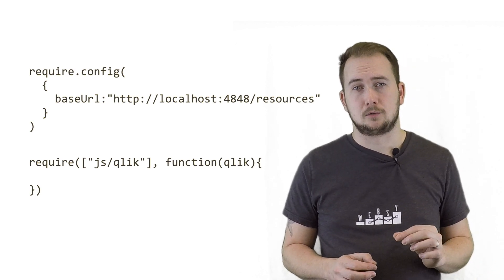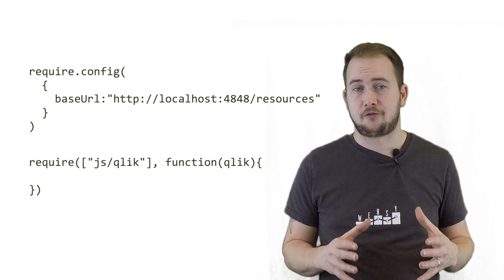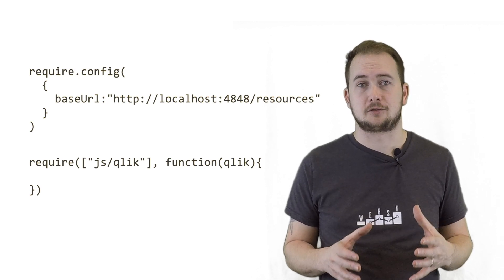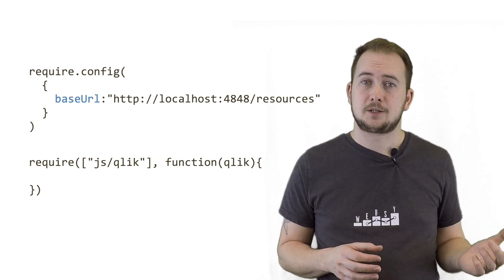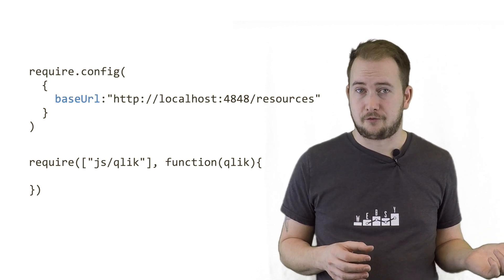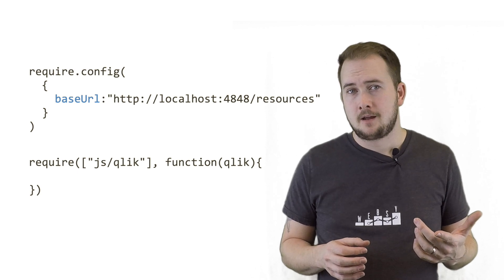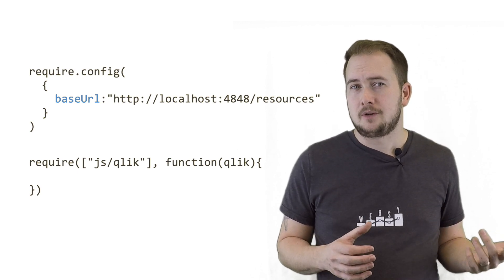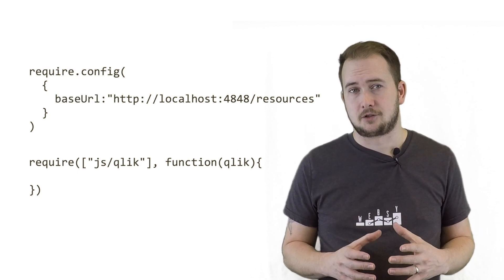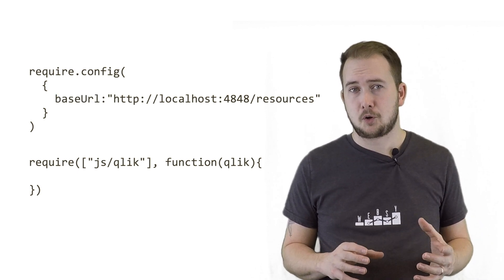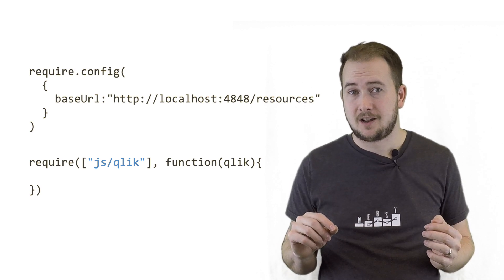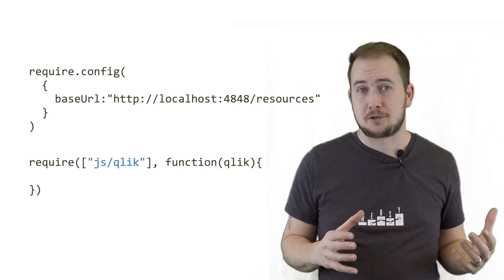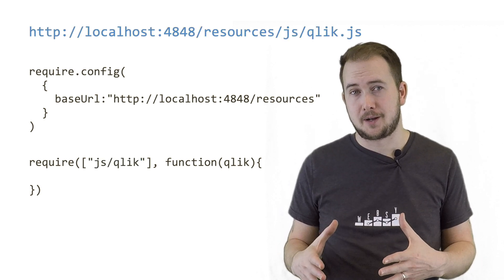When requesting modules, Require JS assumes the file is a JavaScript file, and we use the base property we've configured to find it. We therefore don't need to stipulate the file extension. The module js/Qlik will actually resolve to this entire URL.